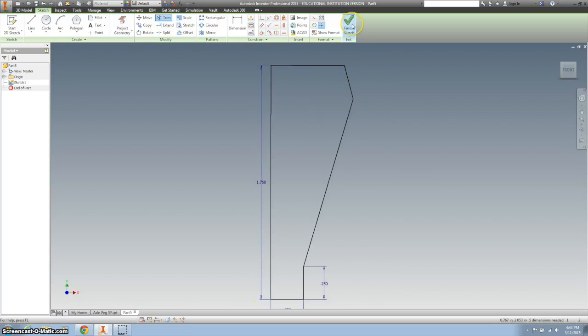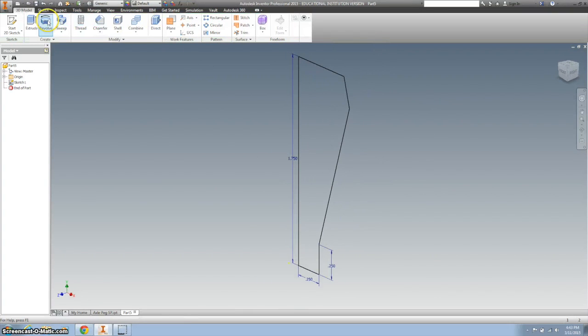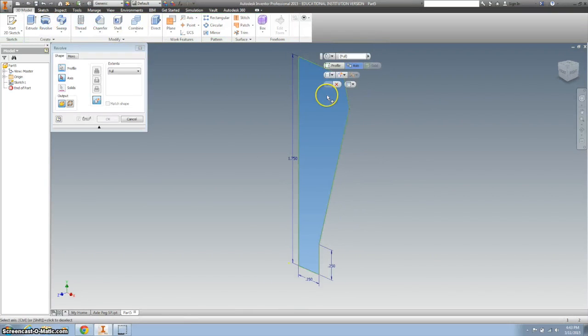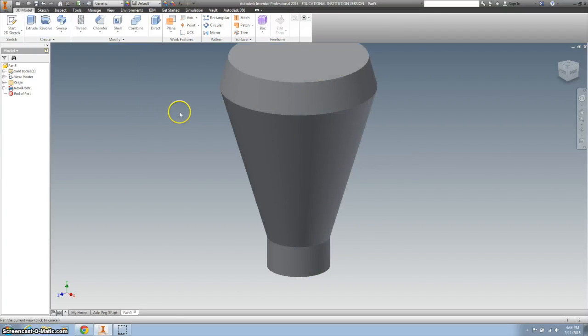Finish the sketch and revolve here to here. Hit OK.